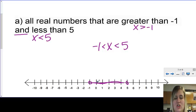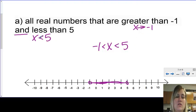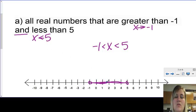We can check that by looking at the originals. This one says shade to the right, this one says shade to the left — that would work. So to the right of negative 1, to the left of 5.